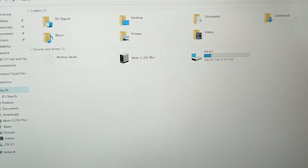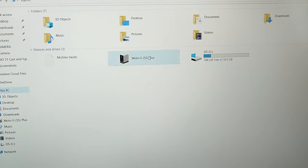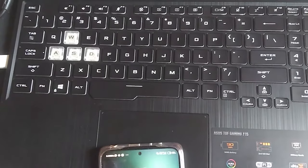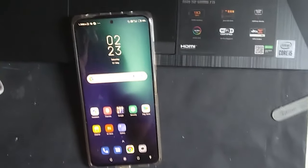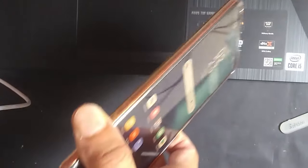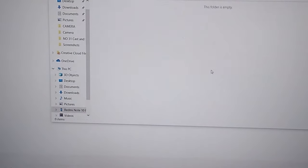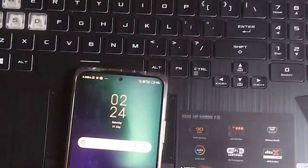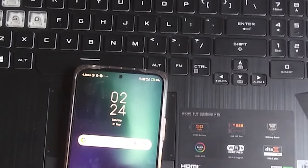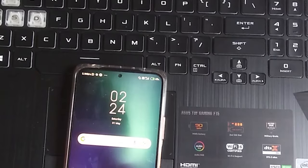This was an old Android phone. I would like to show you the same process with newer versions of Android. So this is Redmi Note 10 Pro. I am connecting it through a USB cable. It's showing the phone's name but inside this folder is empty and I'm not able to see any of the files stored in my phone.